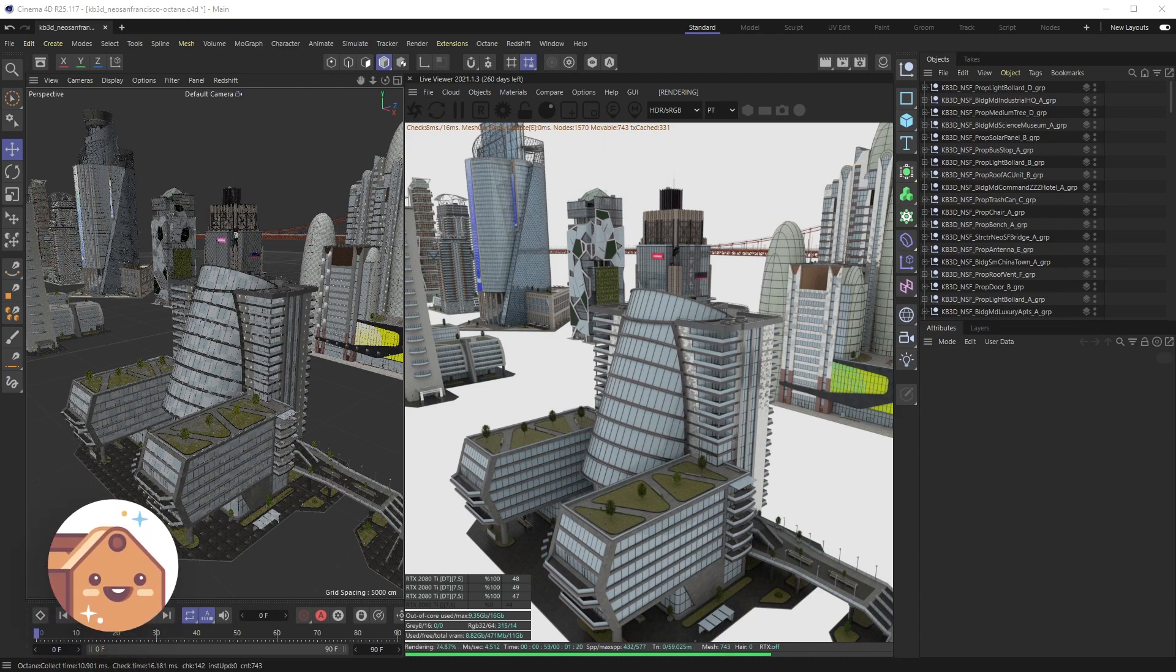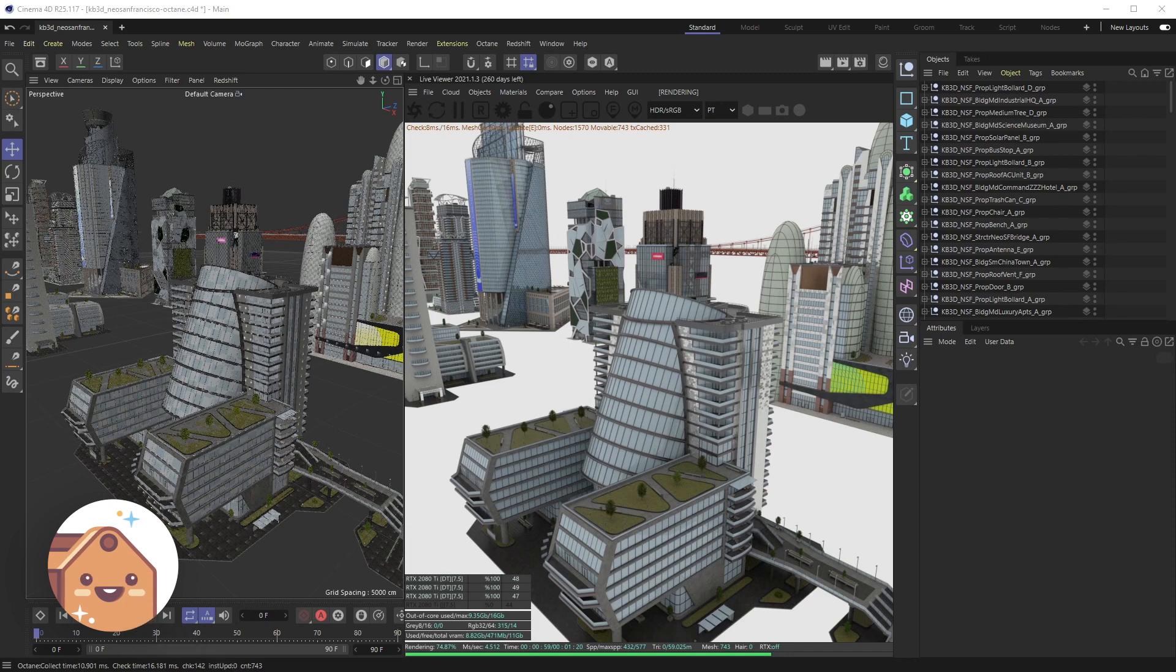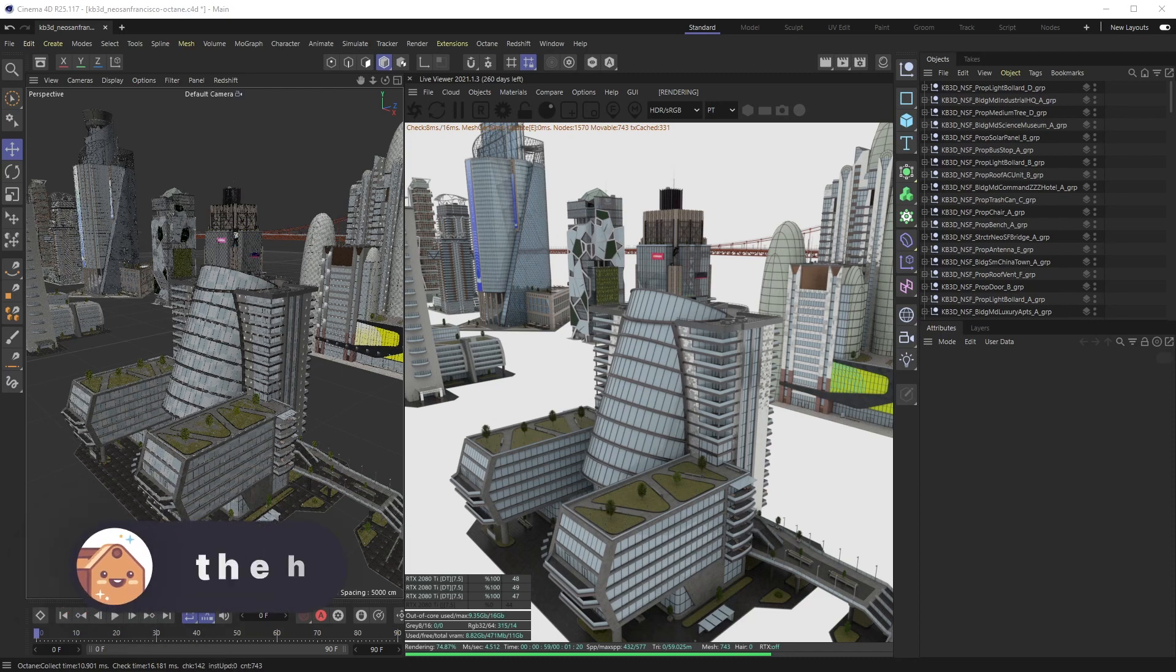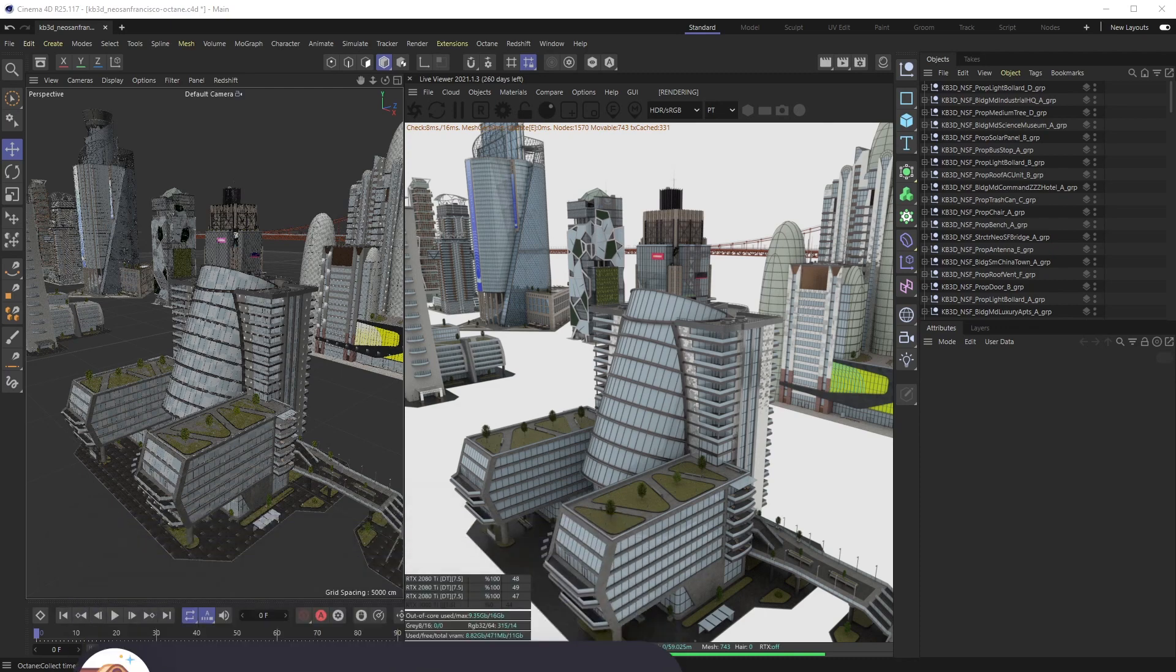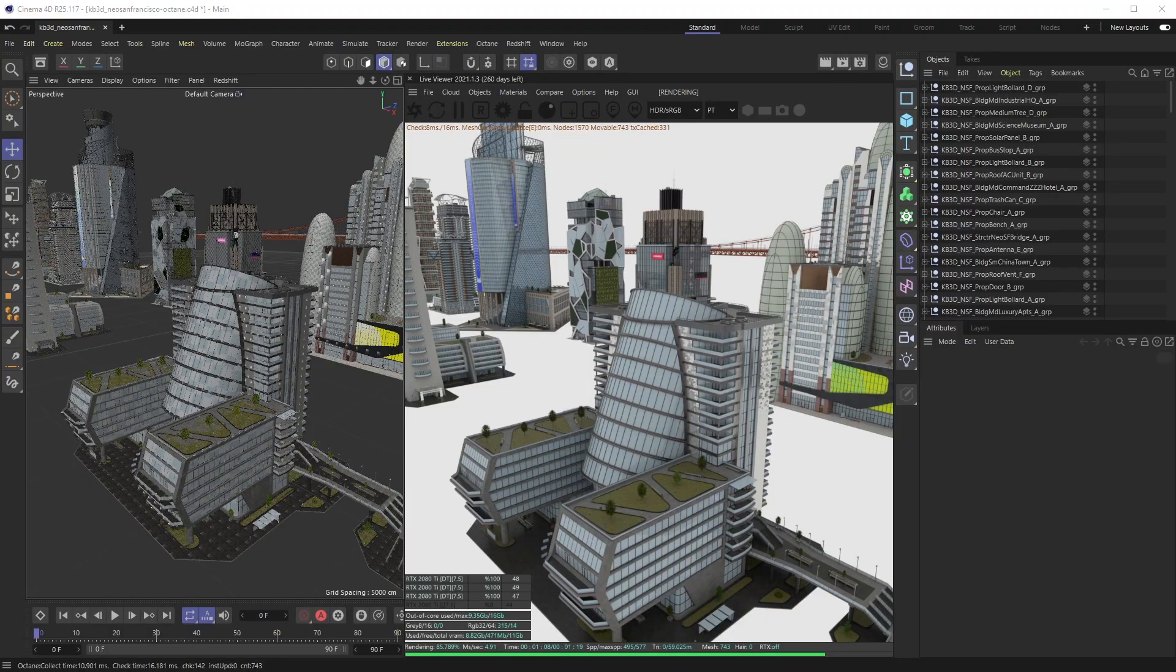Leave any comments in the comment section below - always looking for tutorial ideas or things that y'all would like to learn and I'll see if I can figure it out. And as always, if you're interested in any 3D models, head on over to TheHappyToolbox.com. We have no textures so you won't have to do any of this. All right, I'll see you next time, bye!